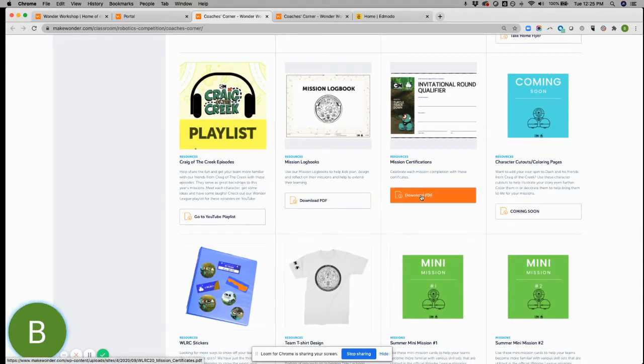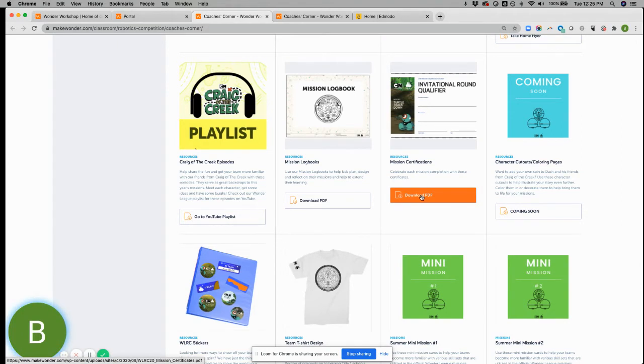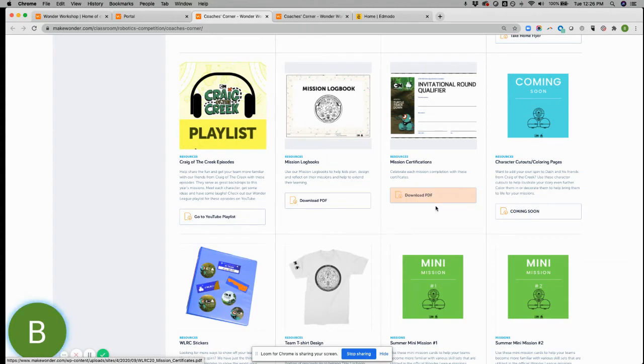If you want to celebrate some small wins, you can download this. There's one through five mission certificates so you can hand them out as they complete them. And we'll obviously continue to update this as we get through the next year.